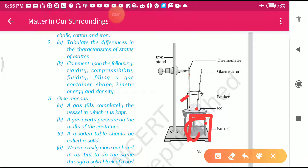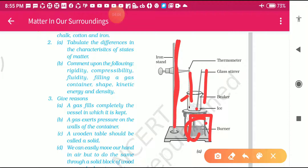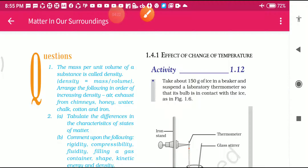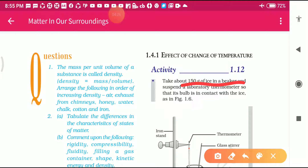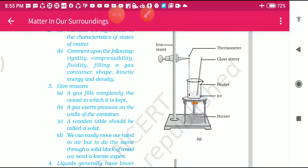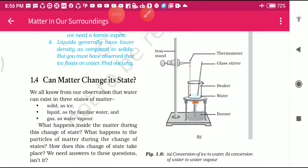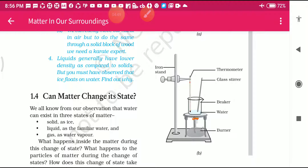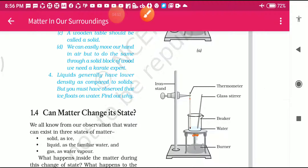Inside the beaker is the ice. This is the thermometer, this is the glass rod, and this is the iron stand. With the help of this iron stand we can hold anything steadily. In the beaker, take 150 grams of ice and suspend the laboratory thermometer. When we heat this ice, it will convert into water. You will see the ice is converted into water.